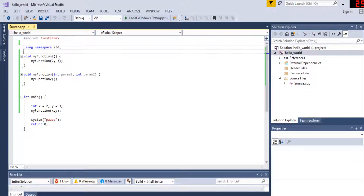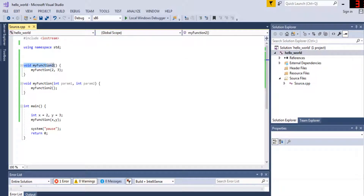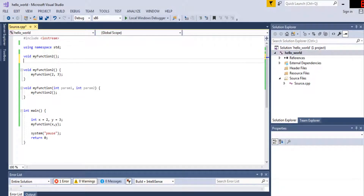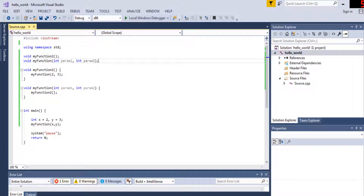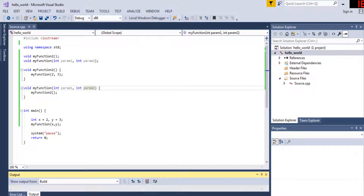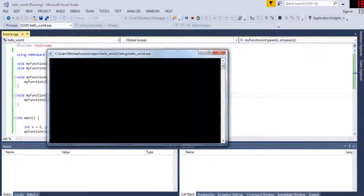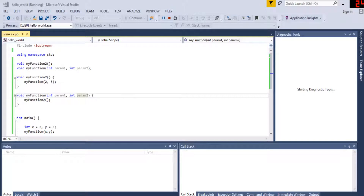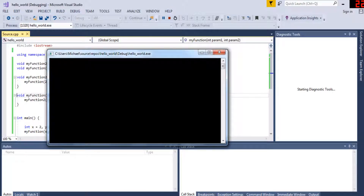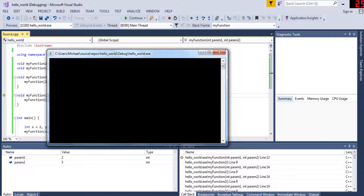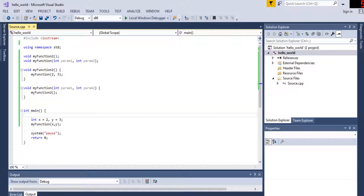A way to fix this is to write the exact function name, return type, and parameters for all your functions above everything else — before you even define them. Then when you call it, it works fine because the compiler knows where it is. That's how you prototype, and it works now.